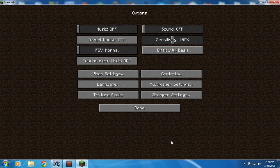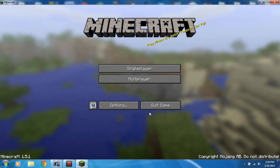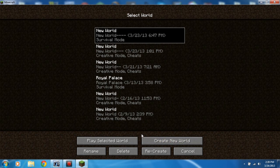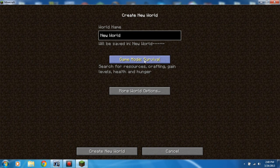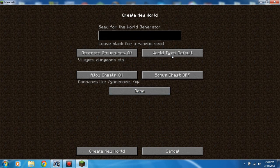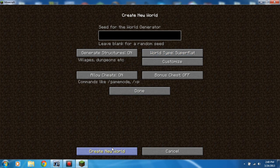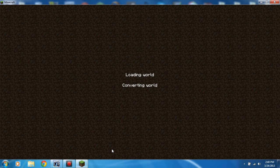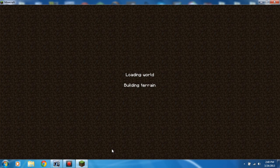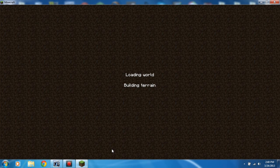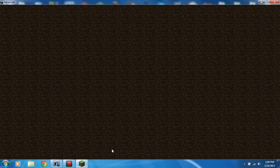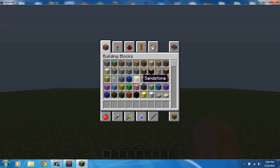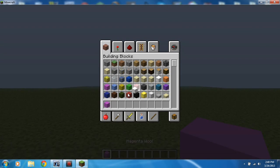Go to single player, go to any world you want. Here I'm just going to create a new world, super flat. I'm just going to name it that. It's taking a while to build terrain. There we go.